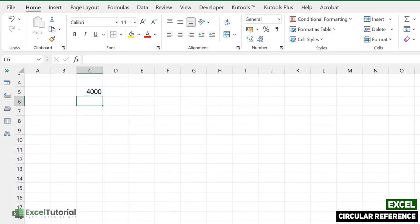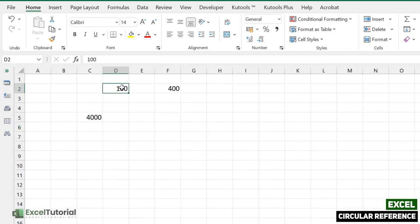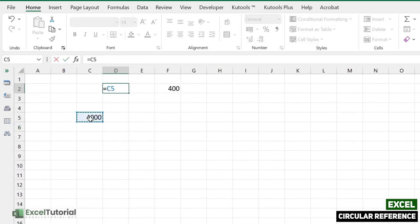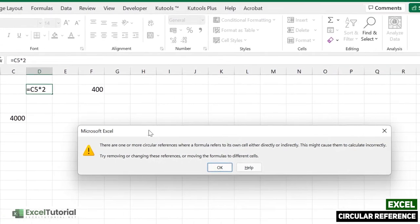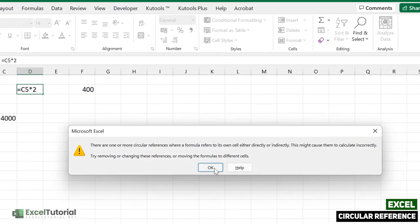Right? But now if we go to this and create another formula using this particular cell and say it should be double of this, so it will also give us an error. How?